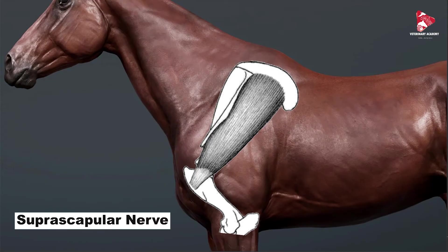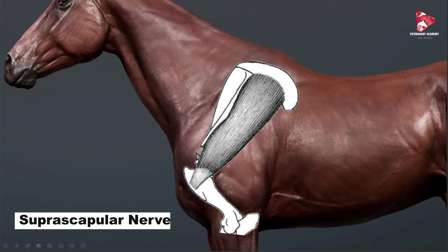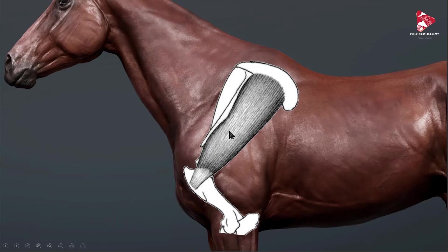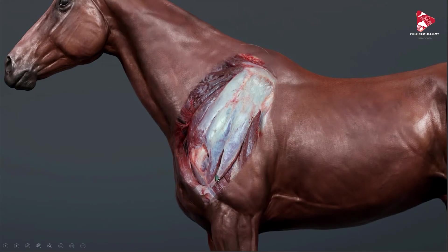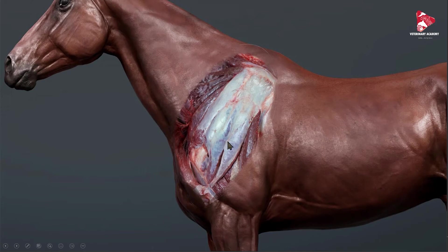To understand exactly what we are talking about, let me show you what we can see if we remove the skin from this region. The supraspinatus muscle is here, and the infraspinatus muscle is here — though it is covered by the deltoid muscle. Just remember these two muscles and the spine of the scapula in the middle.